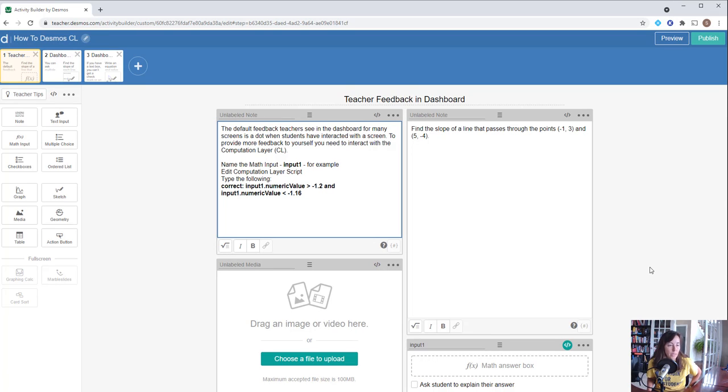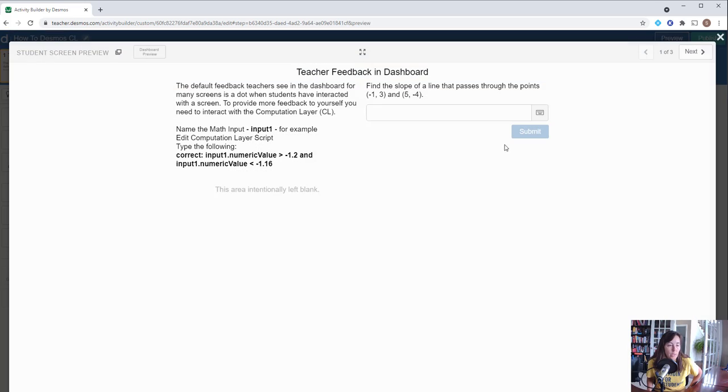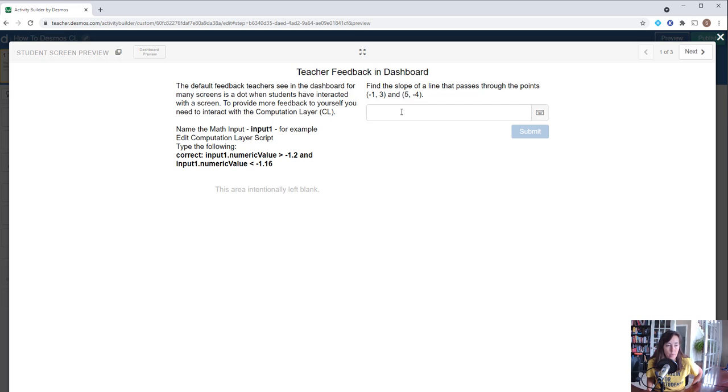Here's a quick video on how to add teacher feedback to the dashboard of the Desmos Activity Builder. If we have a situation where we want students to find the slope of a line passing through two points, we have the option of letting them type their answer as a fraction or as a decimal.